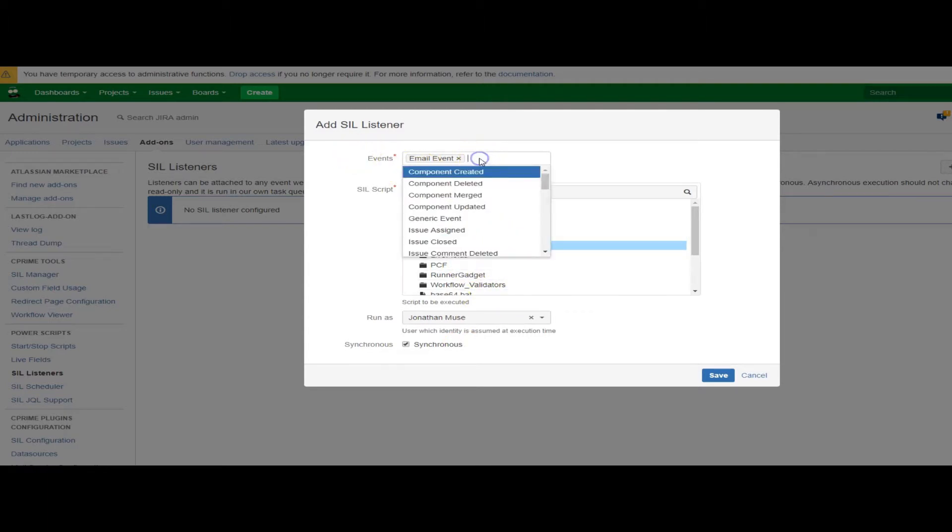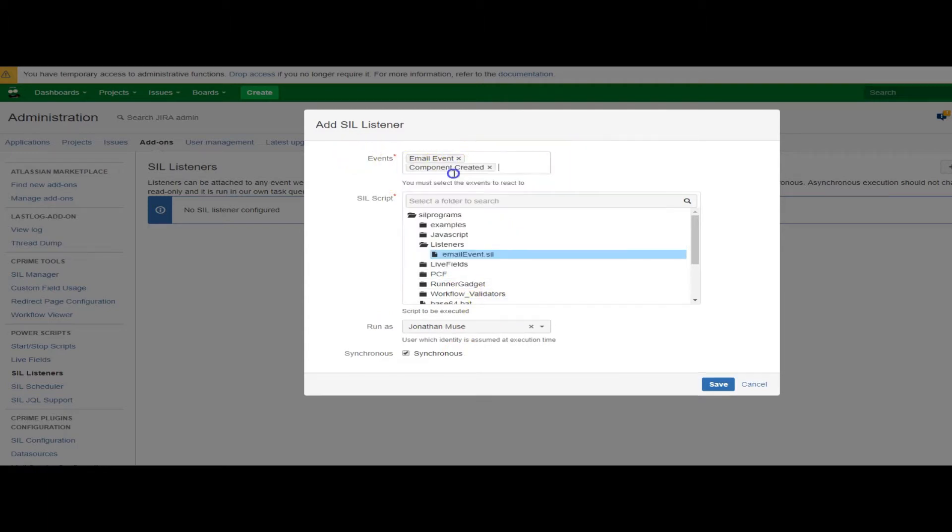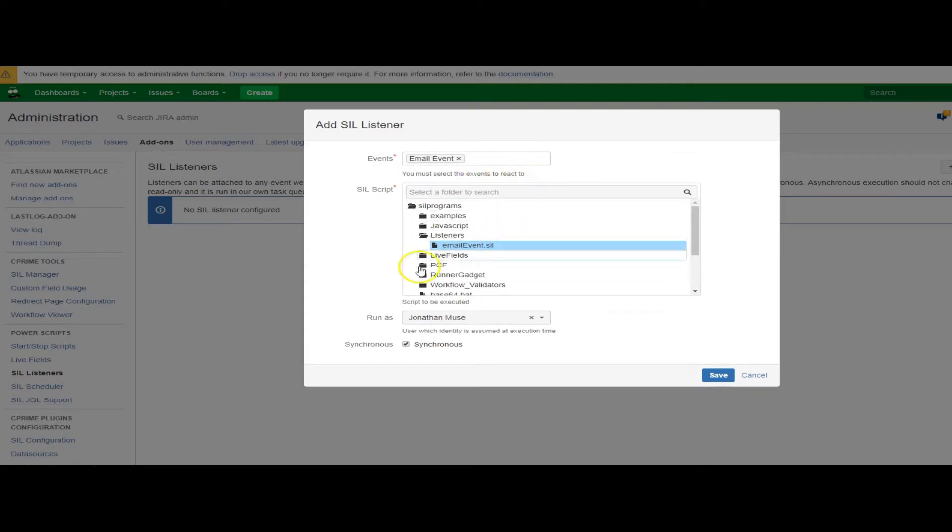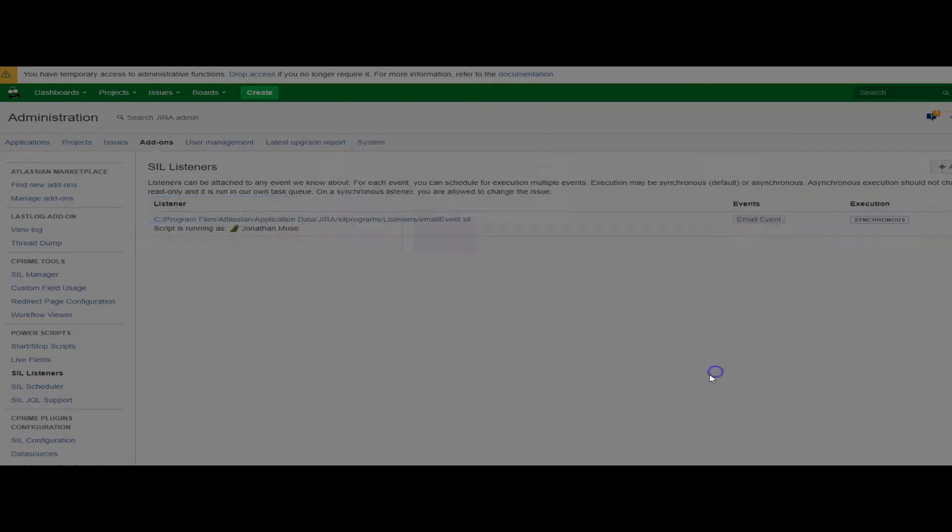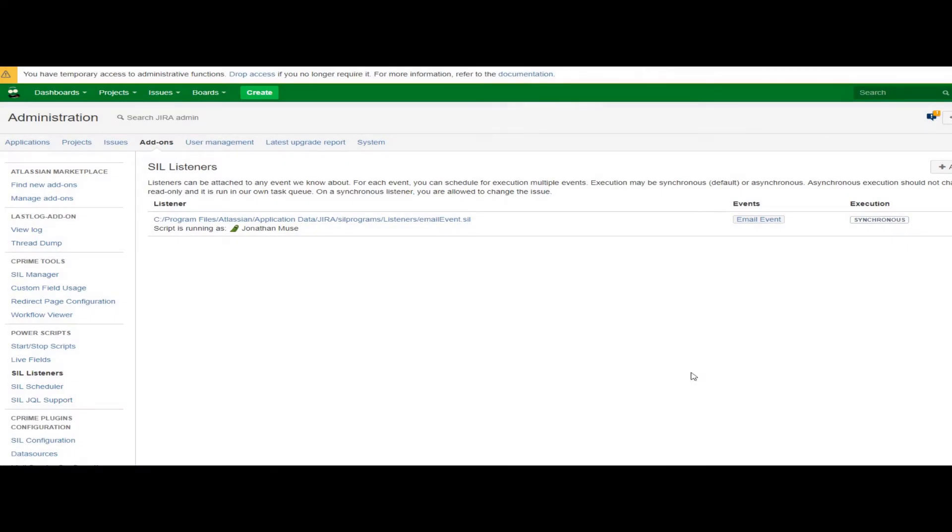You pick an event, you can even pick multiple events, which I'm not going to do. Pick the script, pick someone to run it as, and then there you go. However, right now my script will never fire because nothing is triggering it. First, let's look at the event.